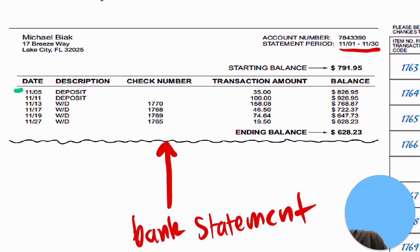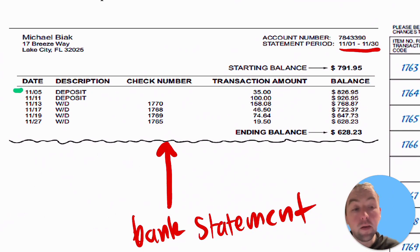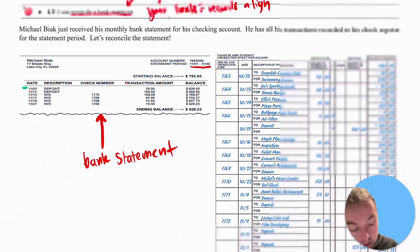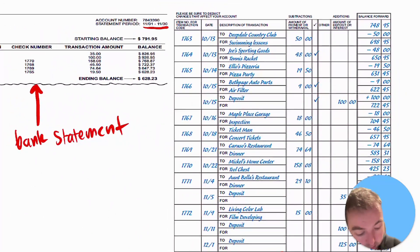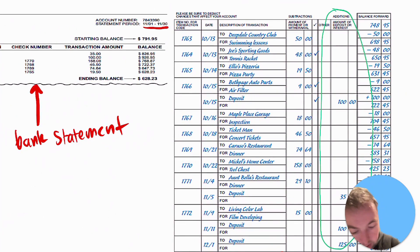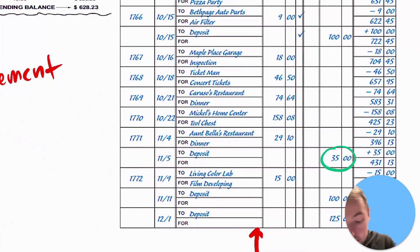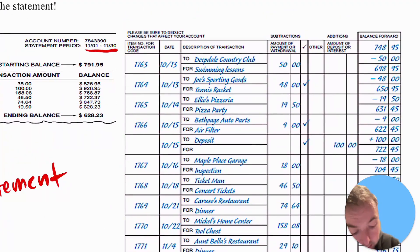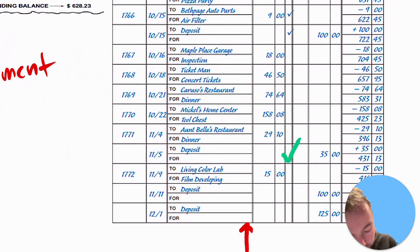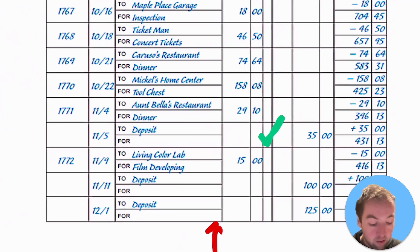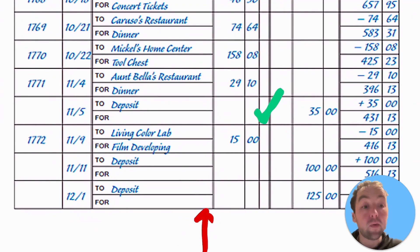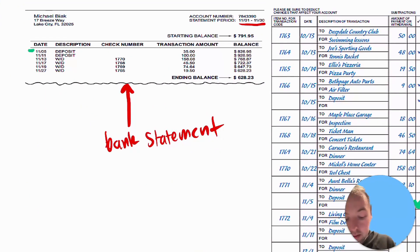You can see here there's a deposit of $35 that processed through the bank on November 5th. Looking at the check register, there is indeed a $35 deposit recorded. In the column with check marks, you should check off that row, verifying that the transaction has cleared your bank — indicating that transaction has processed through.